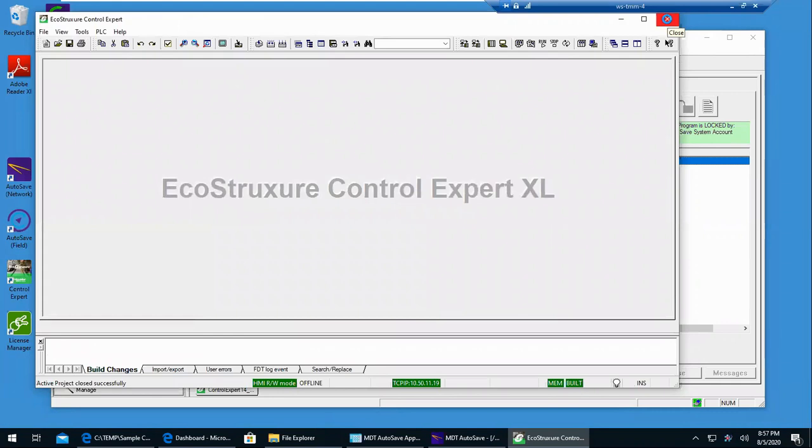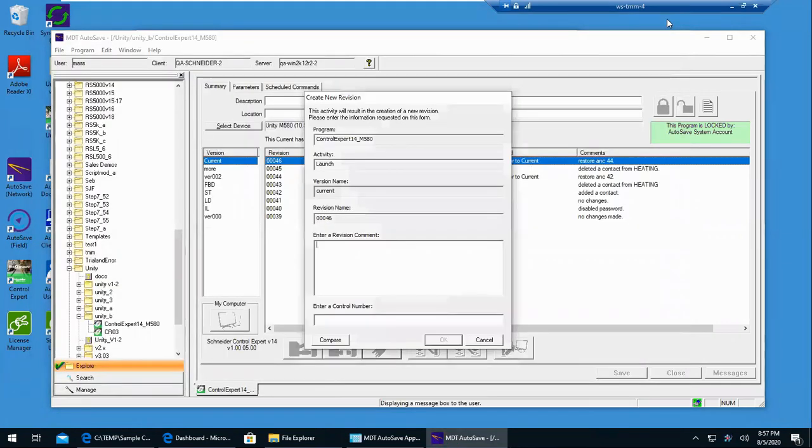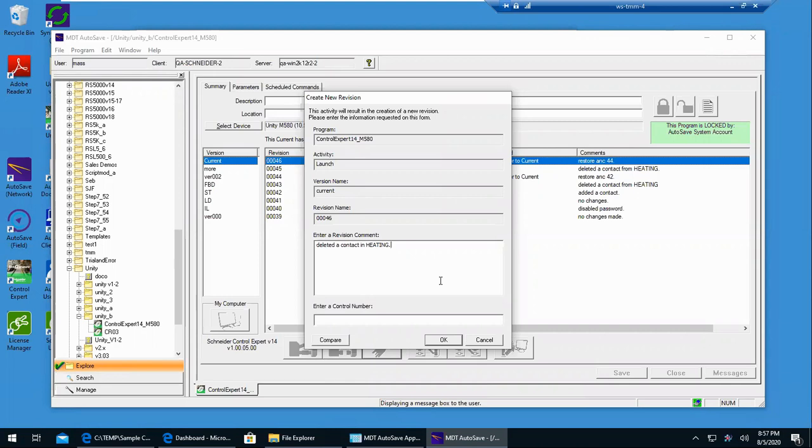And as the editor is closing, you will be prompted for a revision comment. So enter in what you did. And so now when I click OK, we'll see the program lock get removed, and we'll see revision 47 get created. So OK.